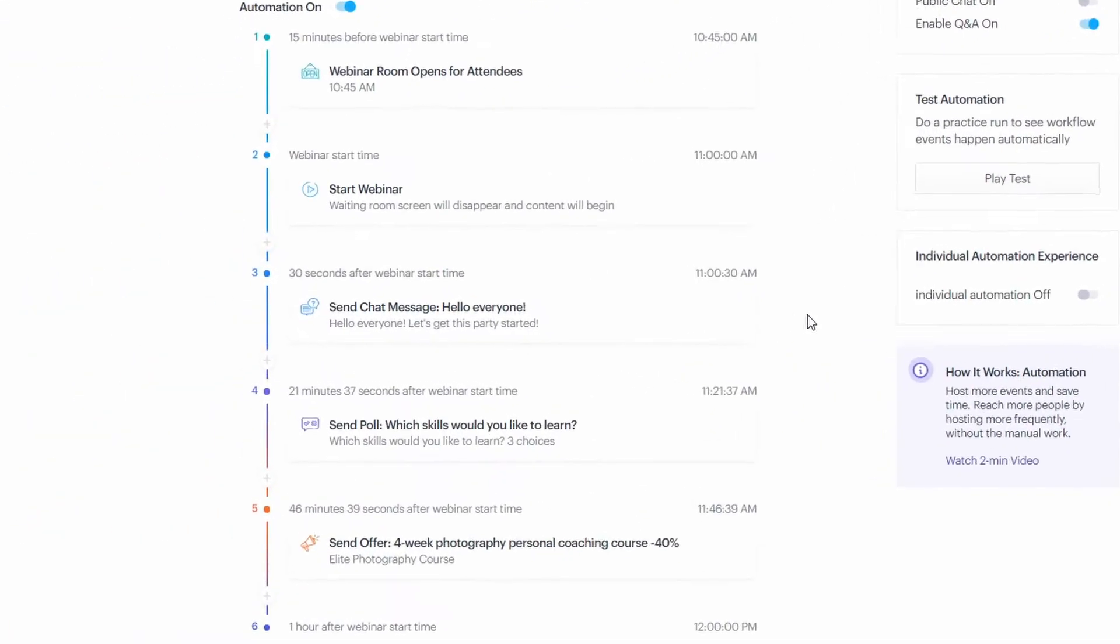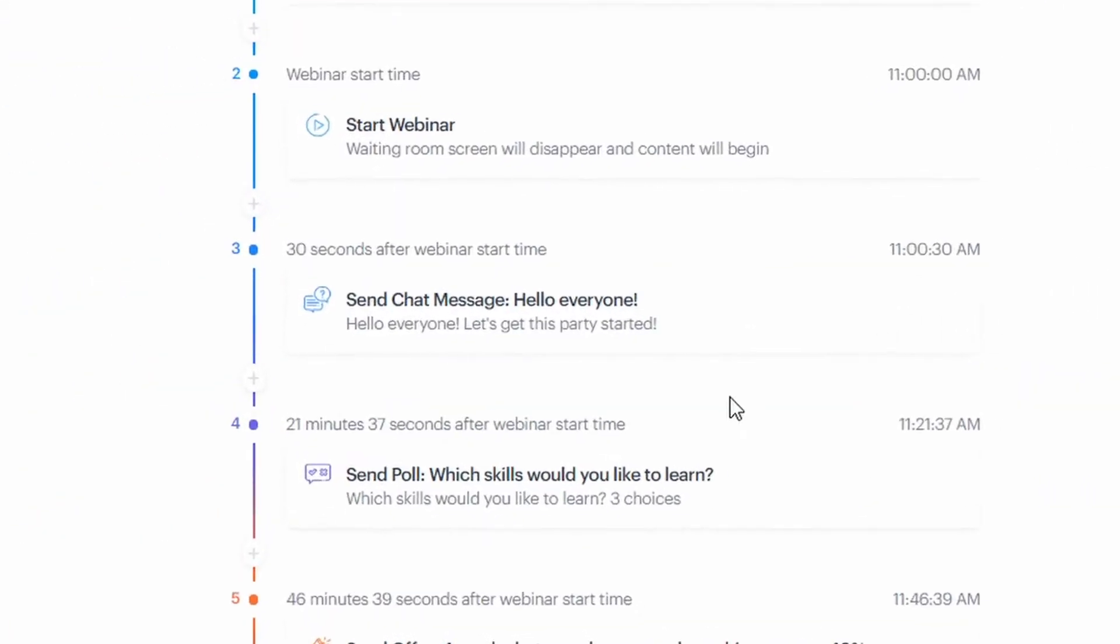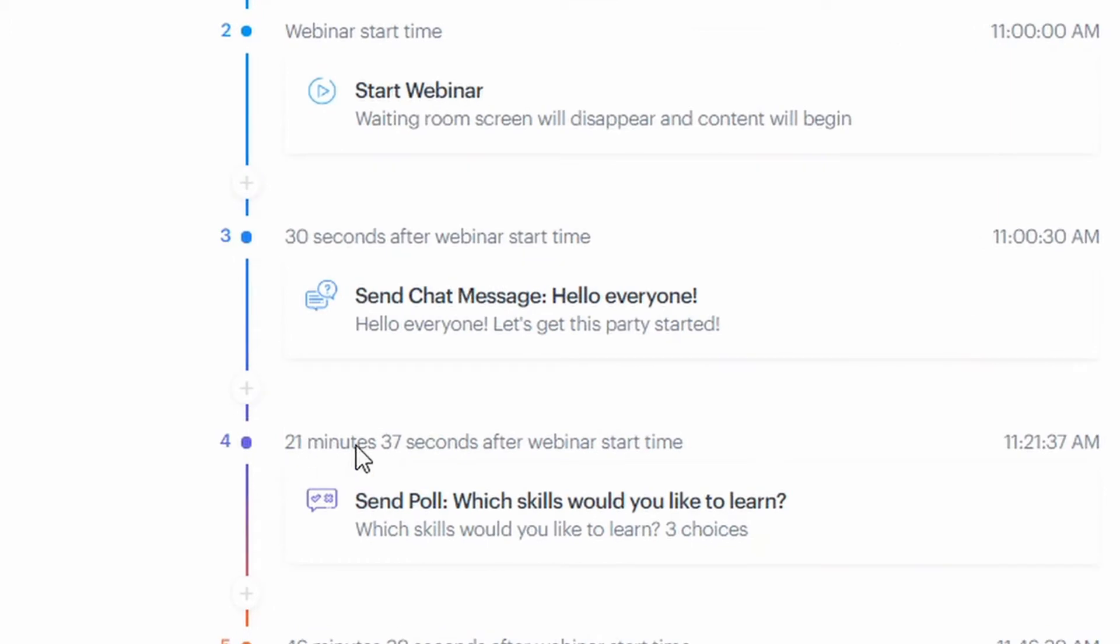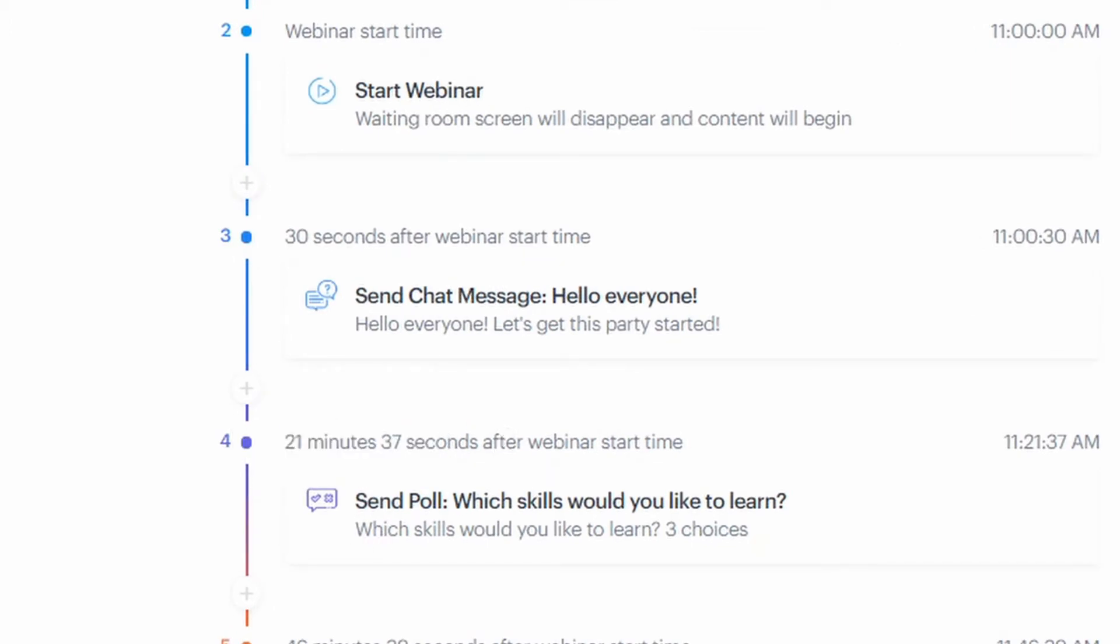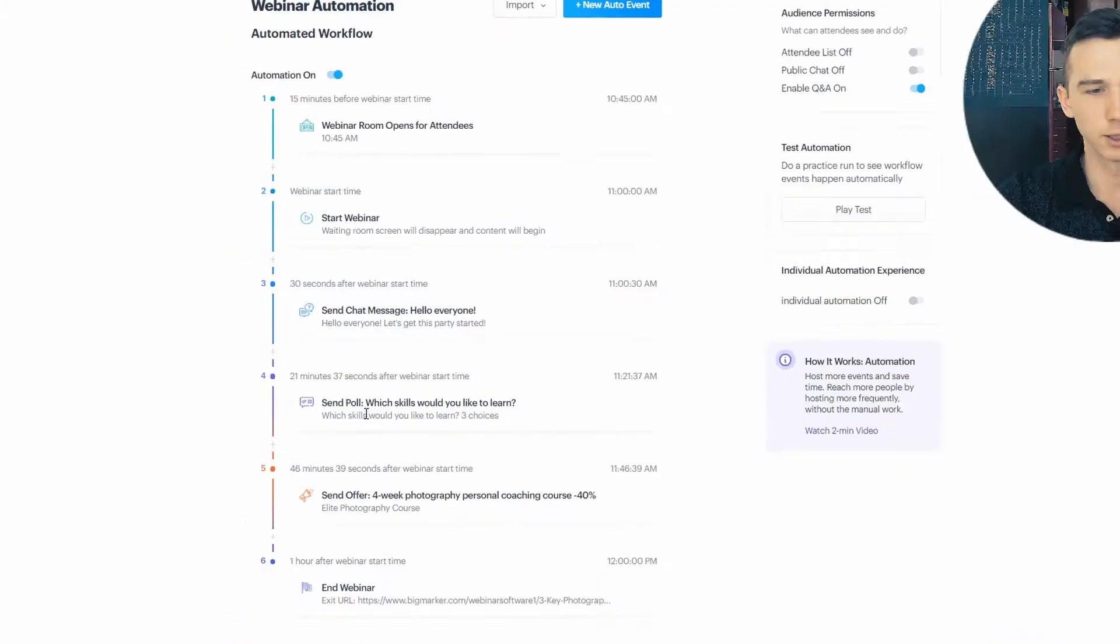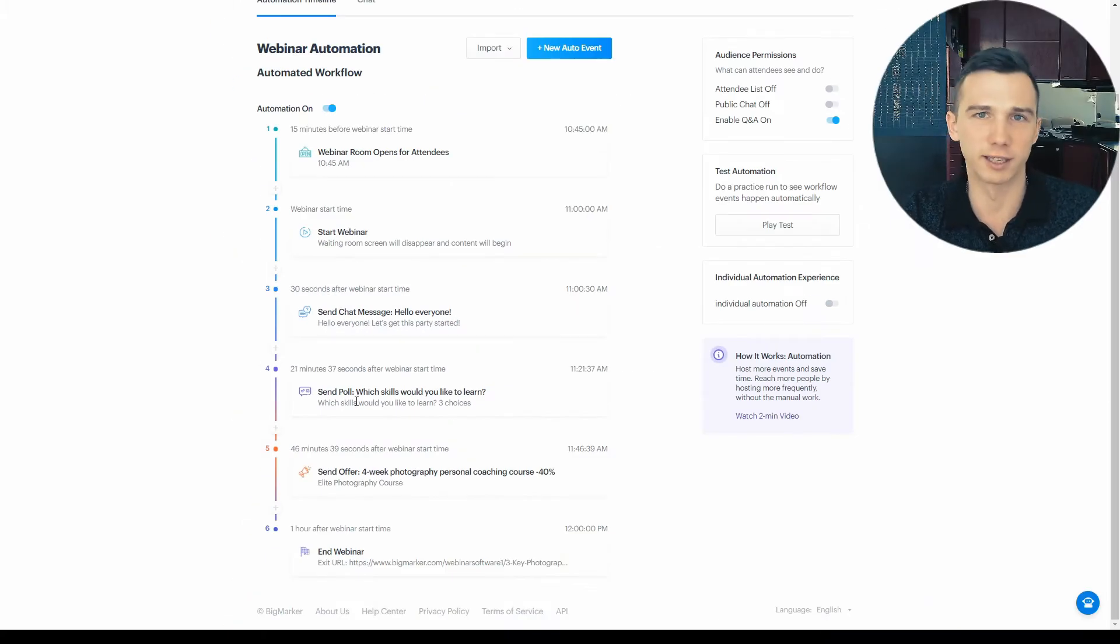A small downside here is that I can't find a way to edit those events. For example, if I want to change the time, I can't find a way to do that, or if I want to remove those events. So that's a small downside here.